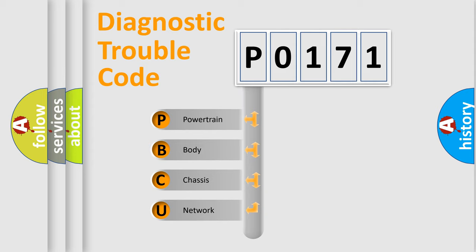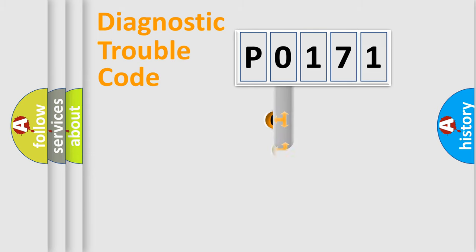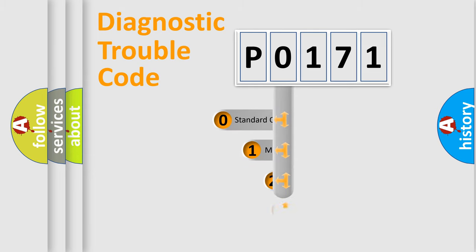We divide the electric system of automobile into four basic units: Powertrain, Body, Chassis, and Network. This distribution is defined in the first character code.